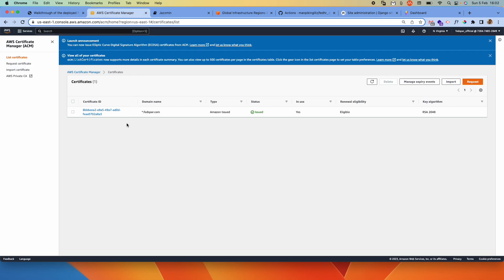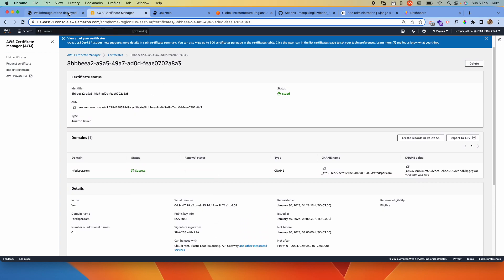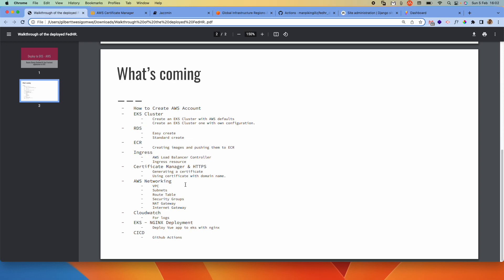We'll look at that in more detail. We can also create a certificate that targets specific subdomains as opposed to using a wildcard star. Our domain name is registered with GoDaddy. So we'll see how to set up the subdomains with GoDaddy, and also how to link our subdomains with the AWS load balancer. We'll see how to set up the GoDaddy side of things to make sure that it works and is picked up by the load balancer.